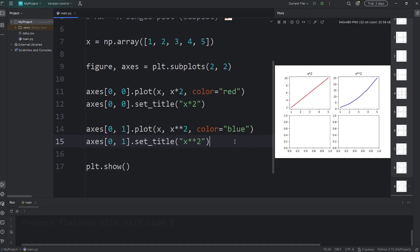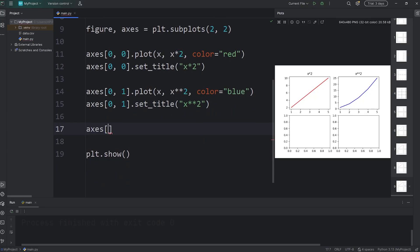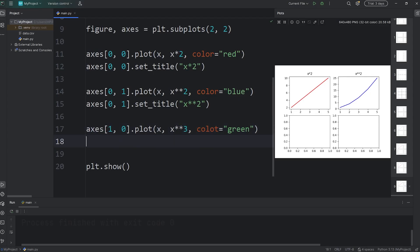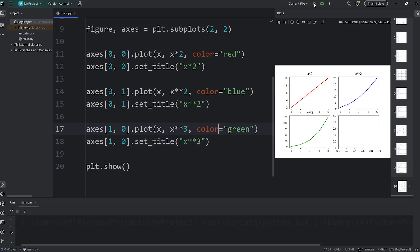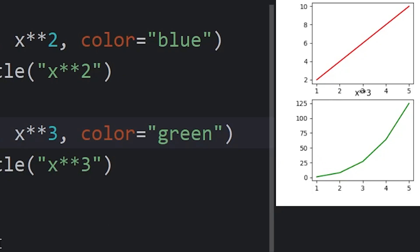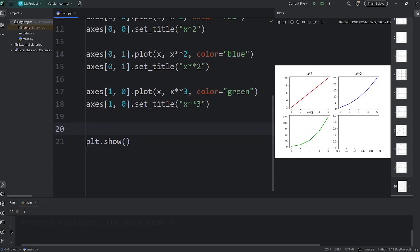Let's select the bottom left corner, which will have different indices: axes at row 1, column 0. We'll call the plot function, pass in x, and for y we'll say x to the power of 3. We'll set the color to be green, then set the title: axes at indices 1, 0, call set_title, and this will be x to the power of 3. Looks like I misspelled color — there we go. Some of these subplots are overlapping, so we can add a tight layout. Call plt.tight_layout() and now they should all fit in place.